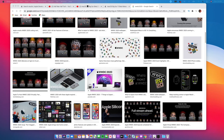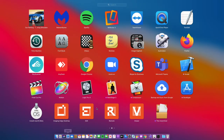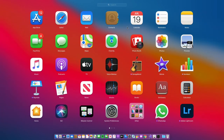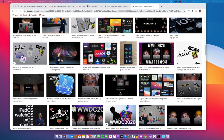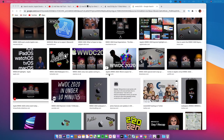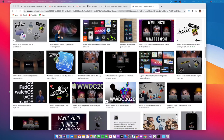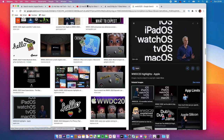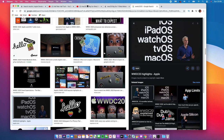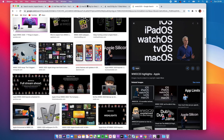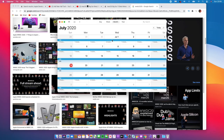On the 7th of July 2020, we saw the release of these beta softwares to developers only. We saw the release of macOS Big Sur Developer Beta 2, iOS 14 Developer Beta 2, iPadOS 14 Developer Beta 2, WatchOS 7 Developer Beta 2, and tvOS 14 Developer Beta 2.